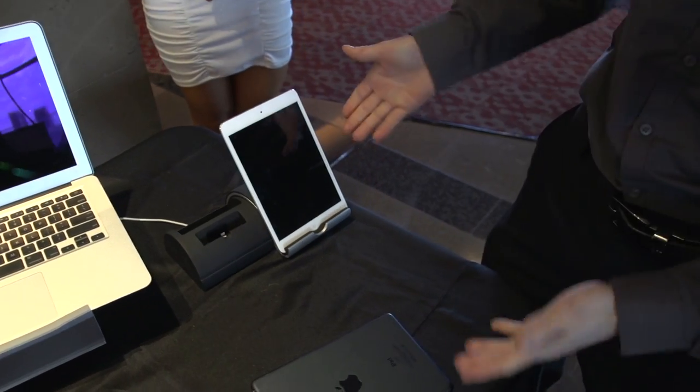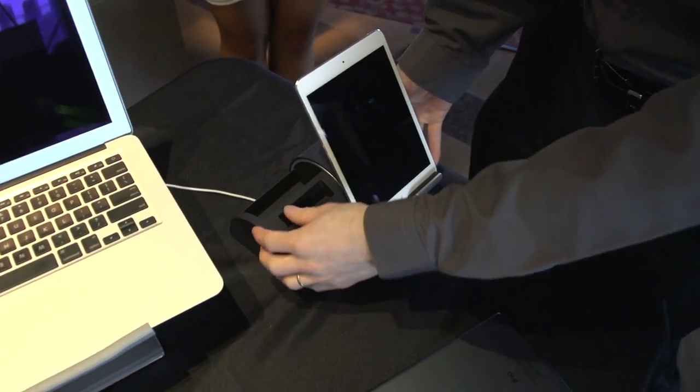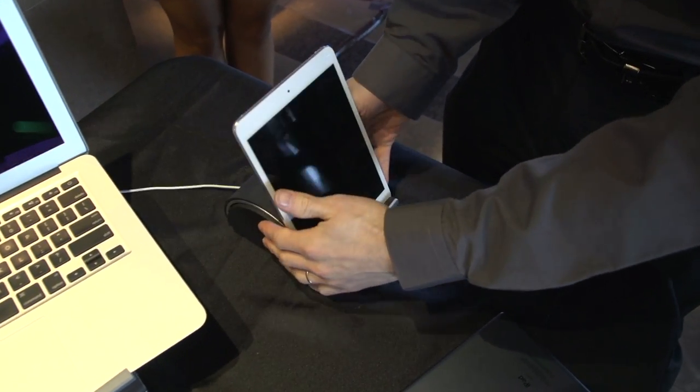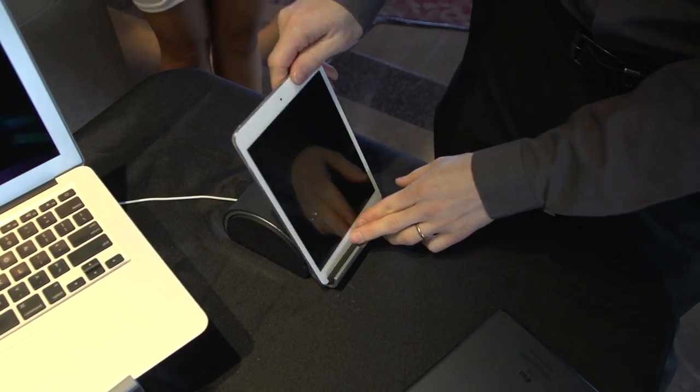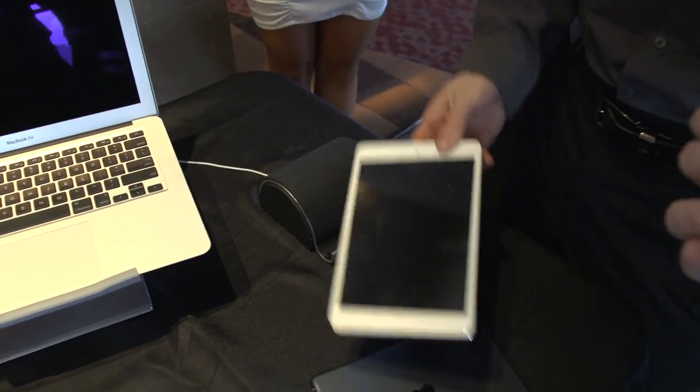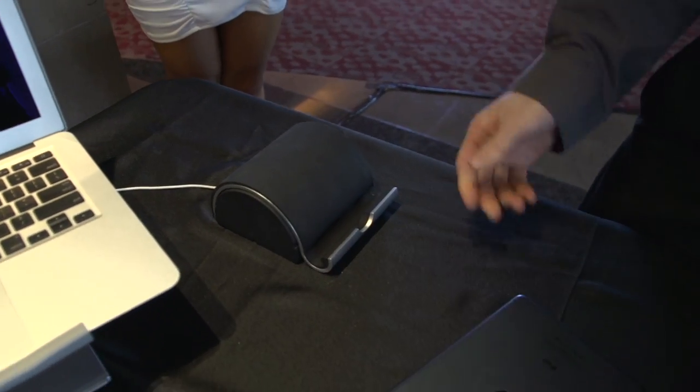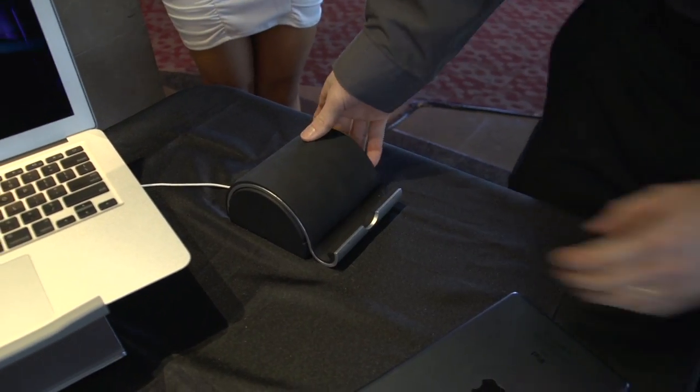Last but not least, we have the Duo. So this guy right here slides together like this, so you can use it as an iPad mini stand or presumably a full-sized iPad stand, although I haven't tested that personally.